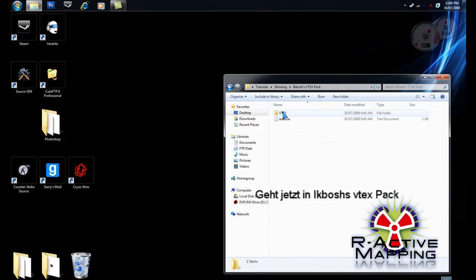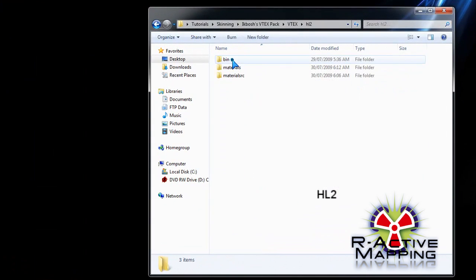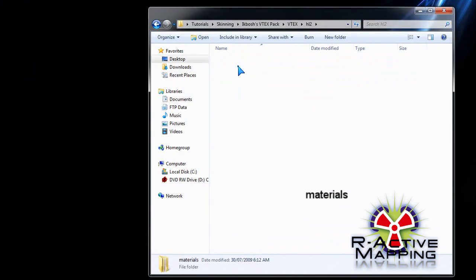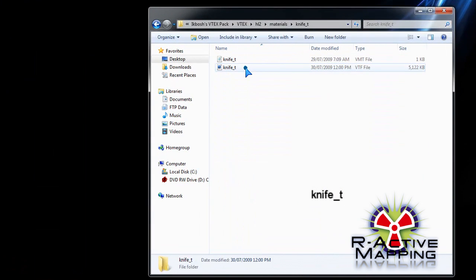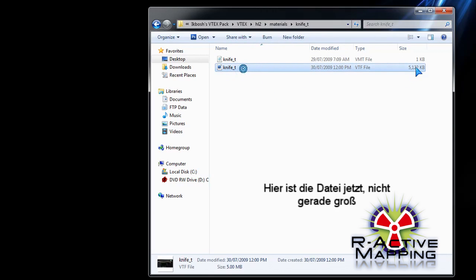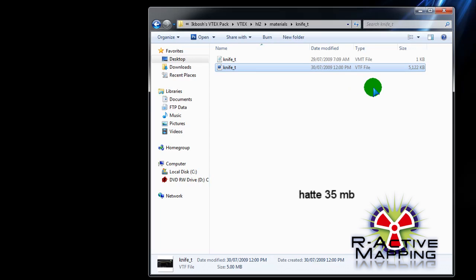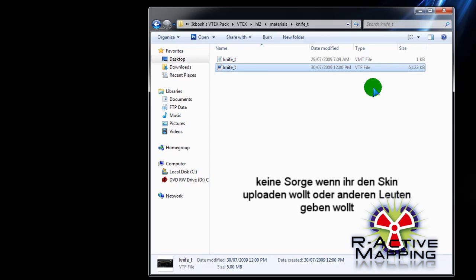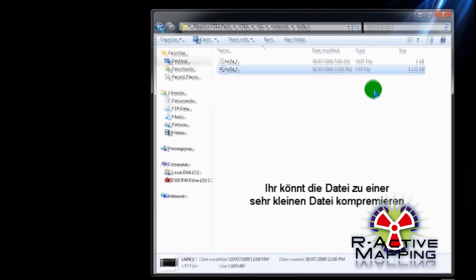Now, it's already made. We go into Ikebosh's VTXPack, HL2, Materials. We go to the knife T folder. It's not very big. Some can be a lot bigger. Like I made a 60 frame hand animation. That was 35 megabytes. Don't worry. If you want to release them or give them to other people, they will compress to a very small size. One megabyte, let's say.